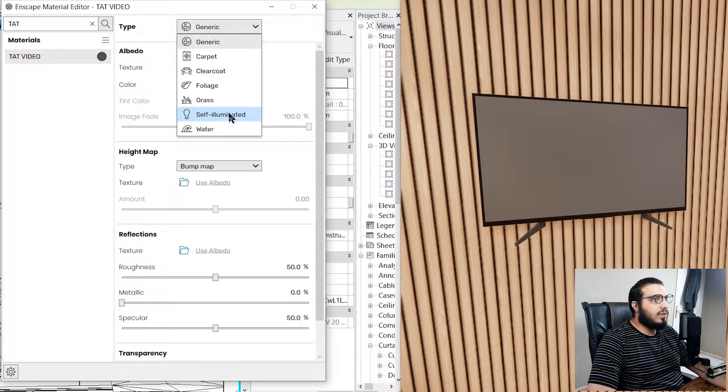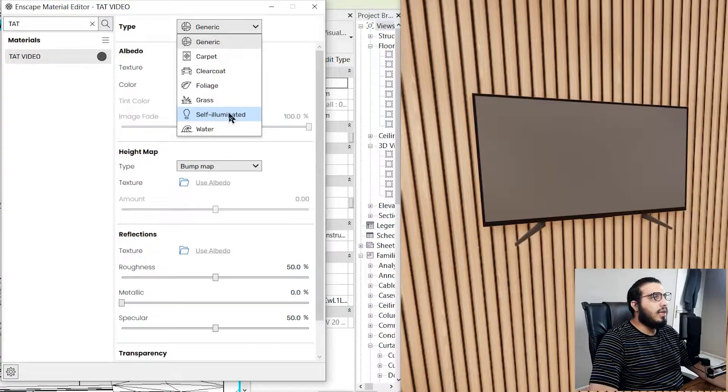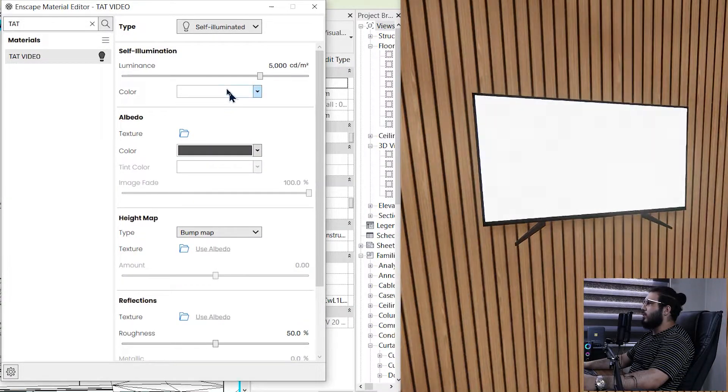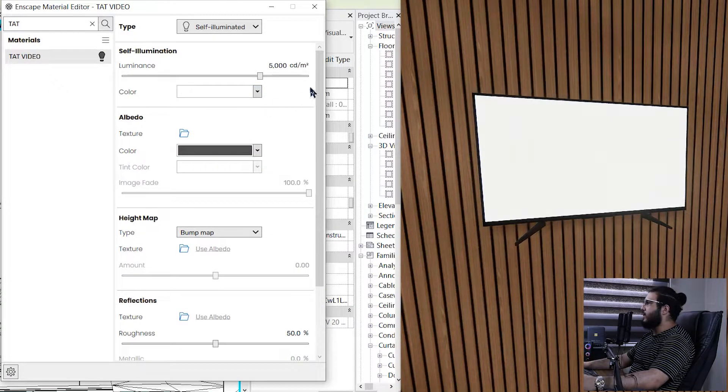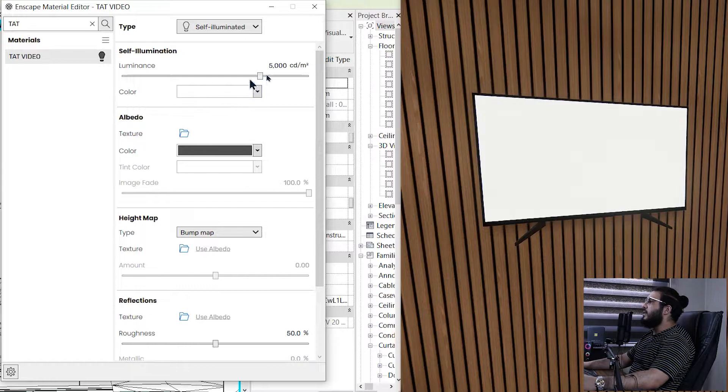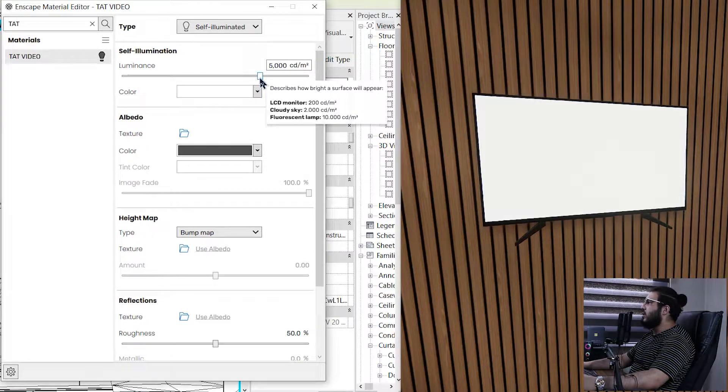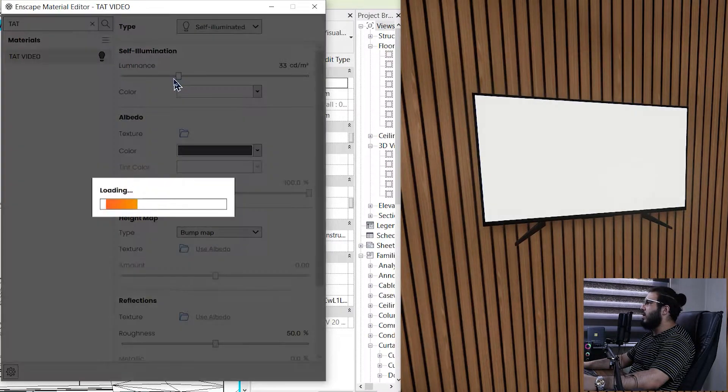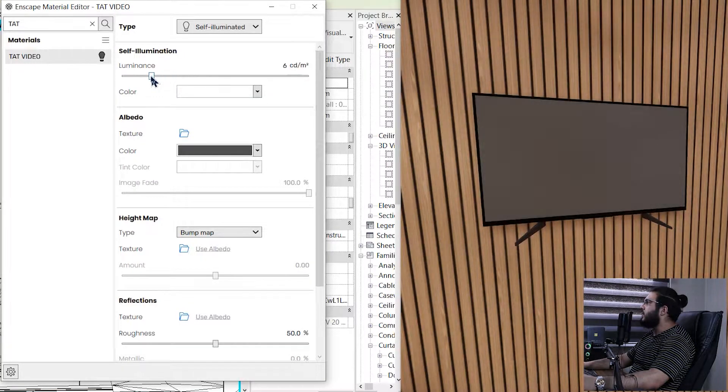In here, make sure to put it on self-illuminated because our LED has a little bit of illumination on it. Let's put it on self-illuminated and in here let's bring it down to something like maybe six or five. Okay, that's great.